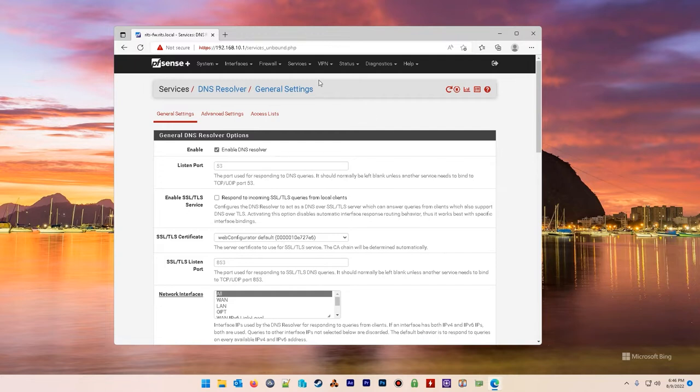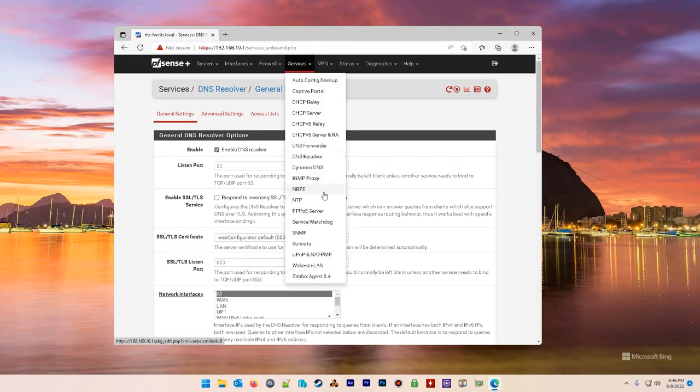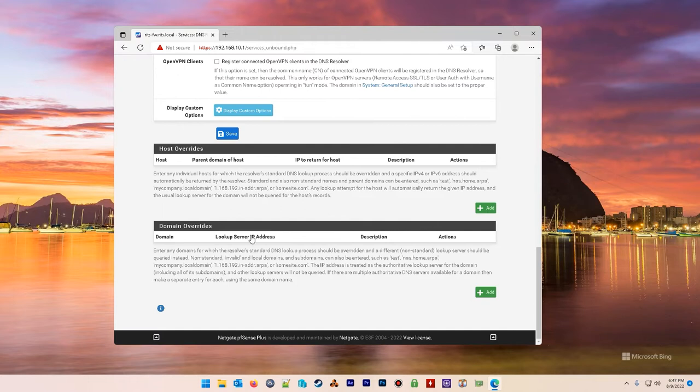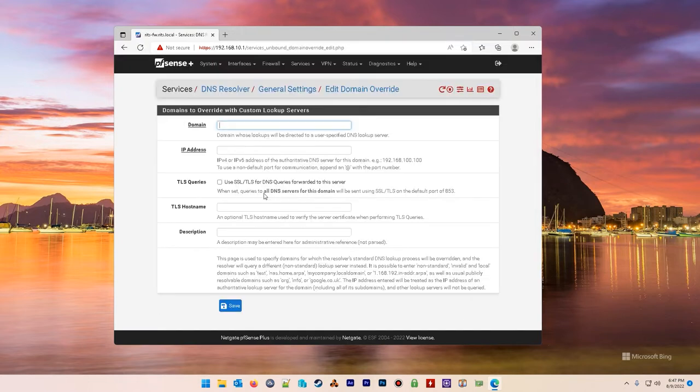Log into your firewall, head over to services, go down to DNS resolver, scroll down to the bottom under domain overrides, and click add.